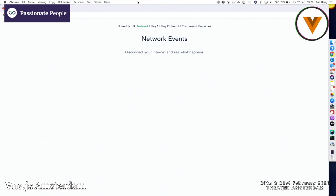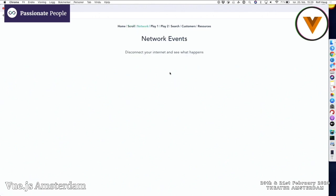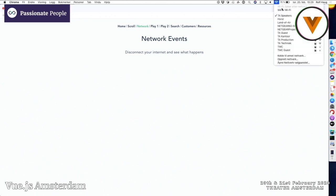If I go to the next example and scroll, it wouldn't change the color because we have removed the event listener. And we can also do something else — we can listen for network events. This is very exciting.